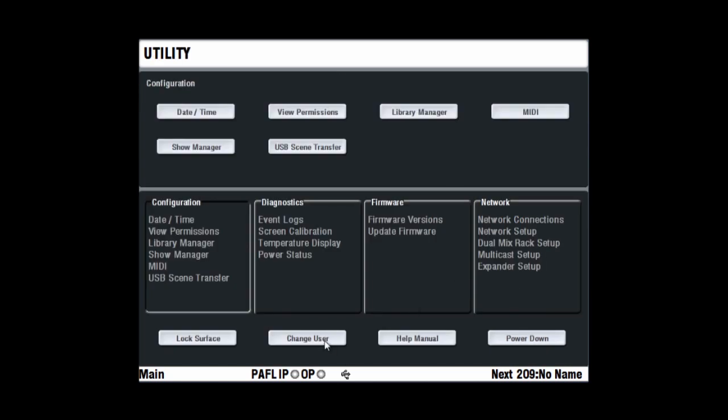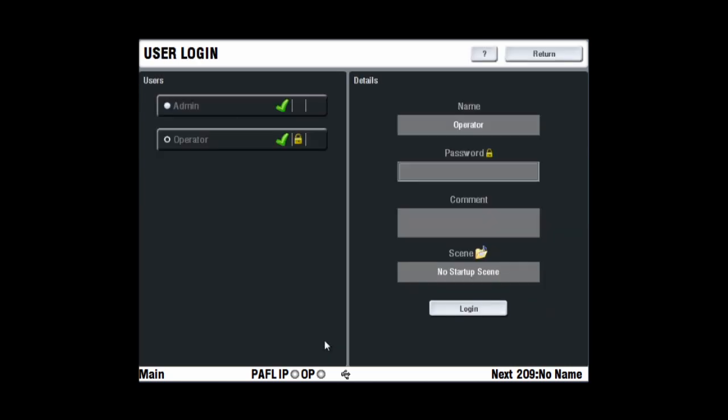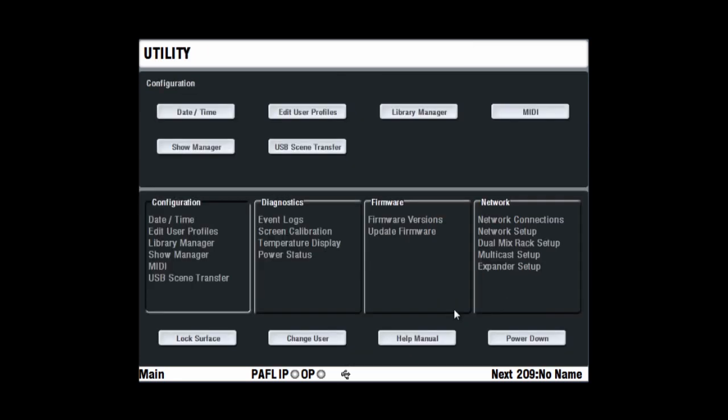Change User opens the user login page. Select the user name and enter the correct password if one has been set. If a startup scene has been set, it will be recalled when the user is changed. In this case, make sure the current settings have been saved as another scene before changing user.